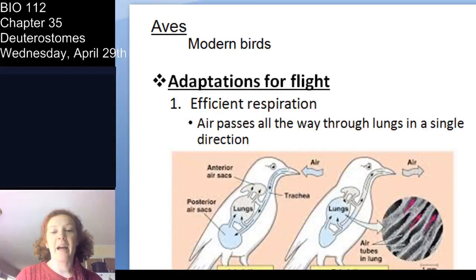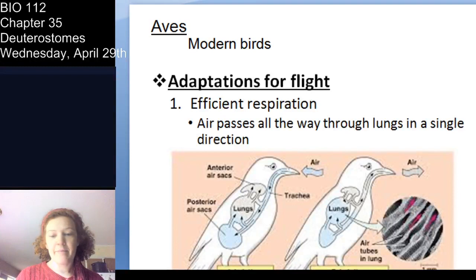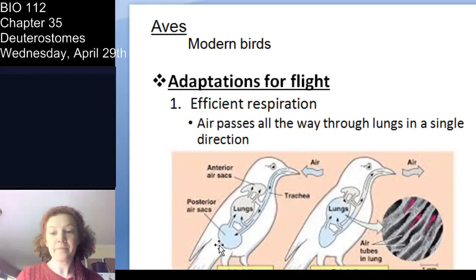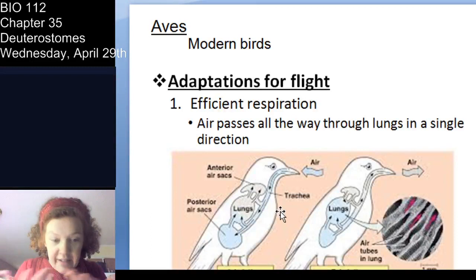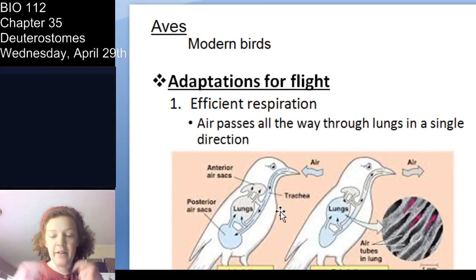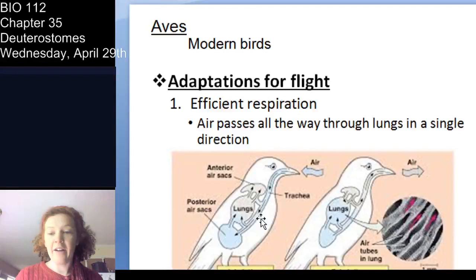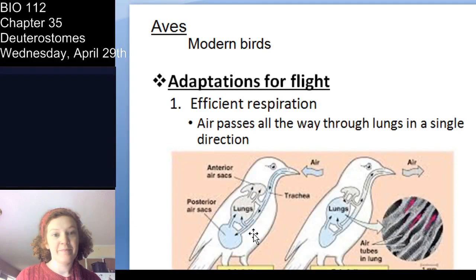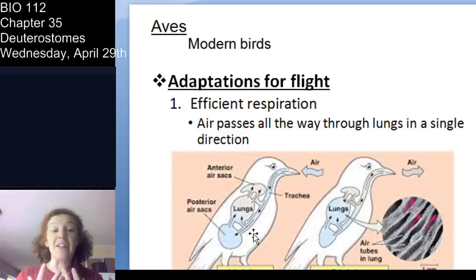Let's talk about how birds are adapted for flight. One big thing is they have ancillary air sacs — anterior and posterior. What that does is allow for super efficient one-way movement of air. In your lungs, you have bidirectional movement of air; in a bird, air moves one way through the lungs, allowing you to constantly cycle air — taking in a lot more oxygen, which is really important for oxygenating and providing energy to the flight muscles.